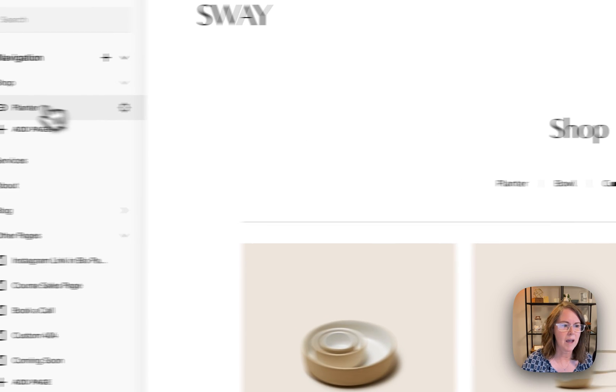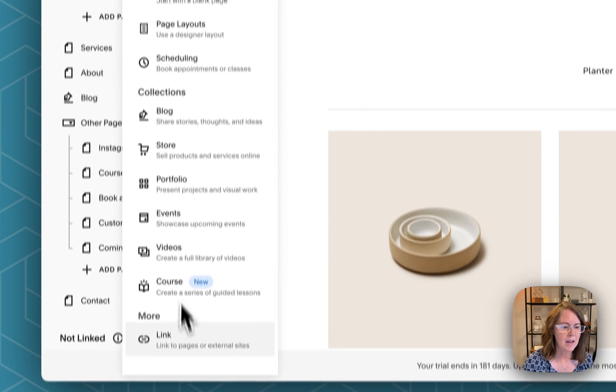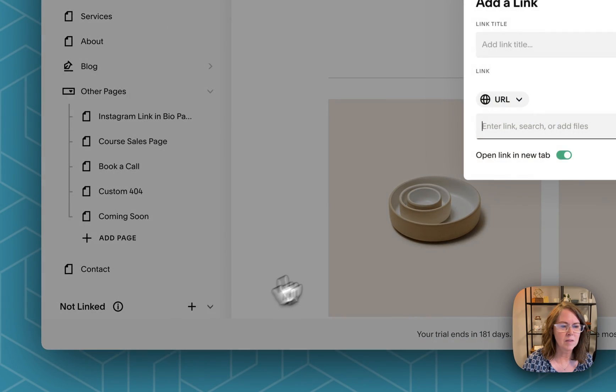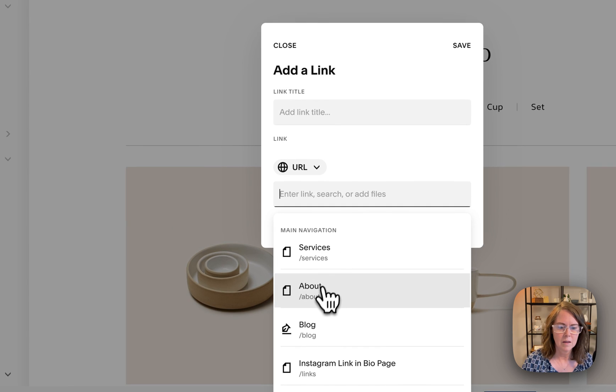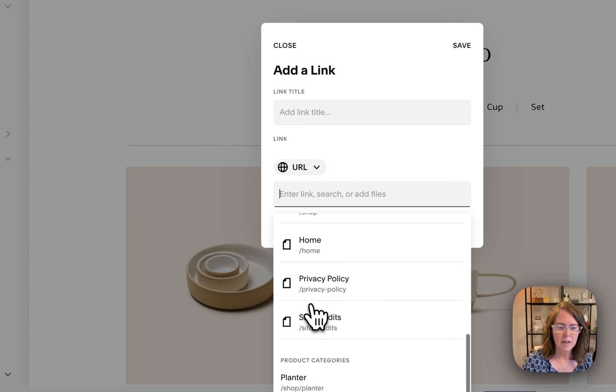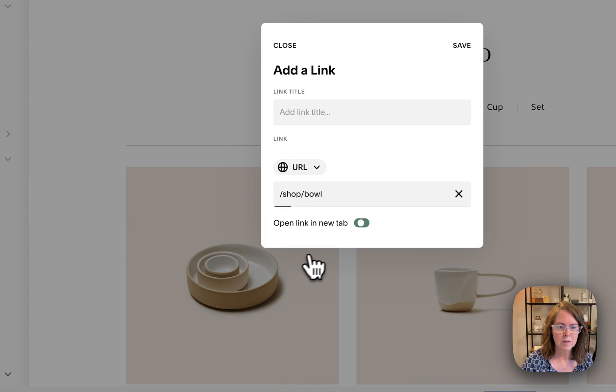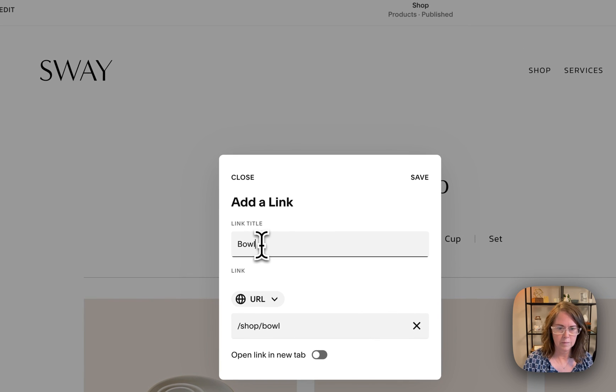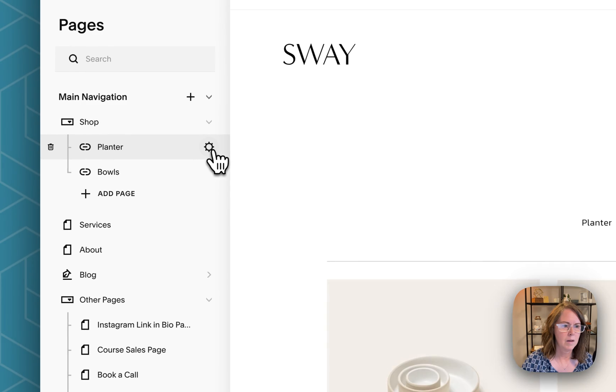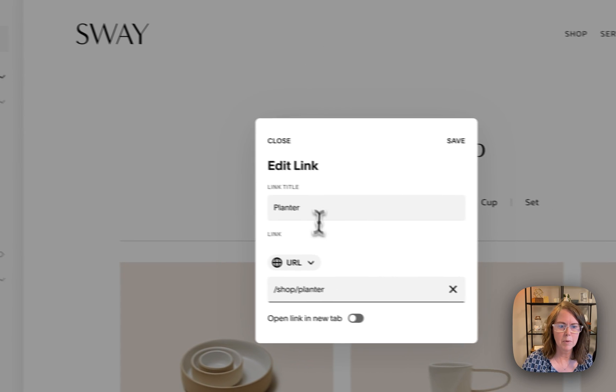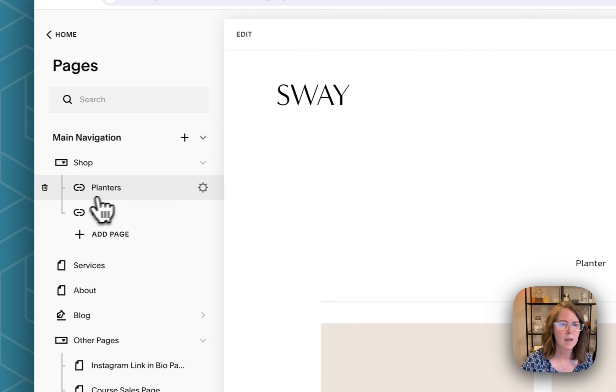Save that. Let's go ahead and add another link. Again scroll all the way down to bowl and I forgot to make that plural so let's do that really quick.